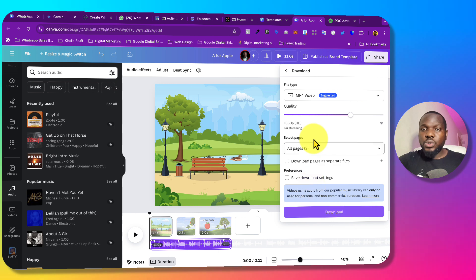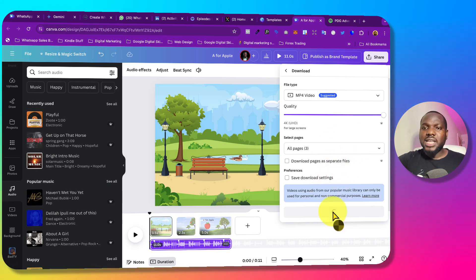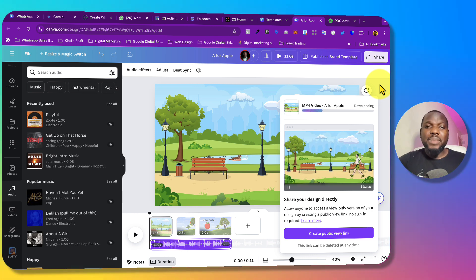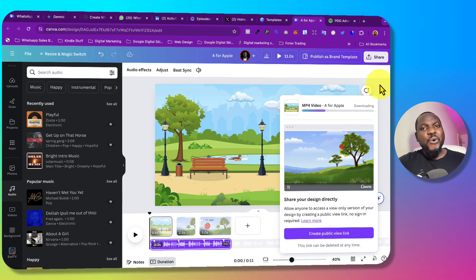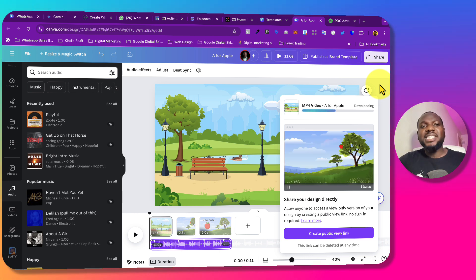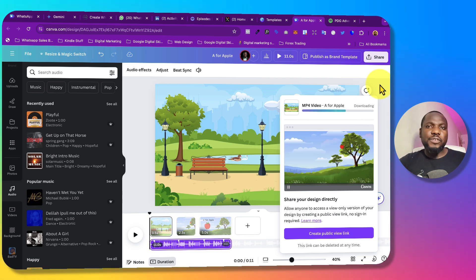Now let's download the video. Click Download, then download it as MP4. If you're using the Pro version of Canva, you'll be able to download it in high quality. I'll download all three videos together. Once downloaded, you can upload it to YouTube or any other platform. I hope you learned something — drop questions in the comments, subscribe, and turn on notifications so you'll be the first to know when I post new videos.